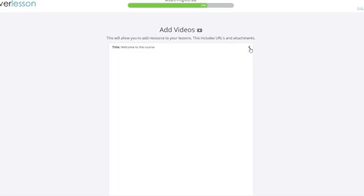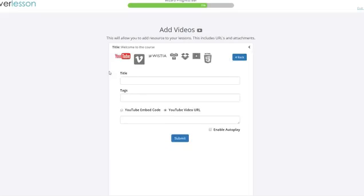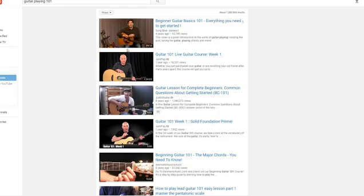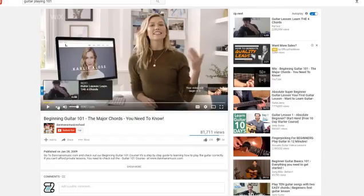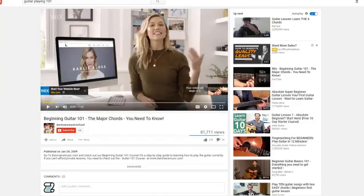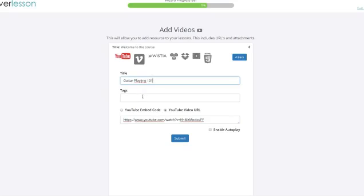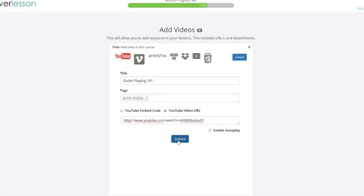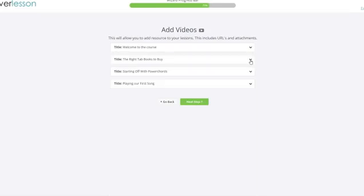Now we just add the videos. There's several different ways we can add the videos. We can either import them, but we're gonna add it here. You can use YouTube, Vimeo, Wistia, Amazon, Dropbox, other HTML and other URLs. But we're gonna go ahead and use YouTube. Grab the URL here and we'll paste it right in here, YouTube video URL. Title, we can add title and tags. Submit.